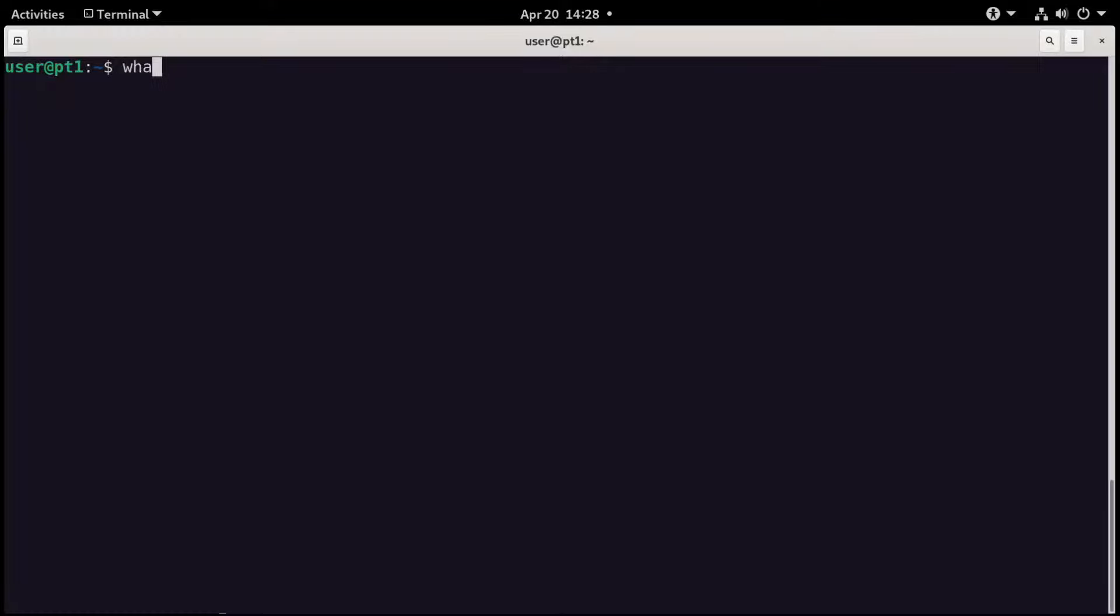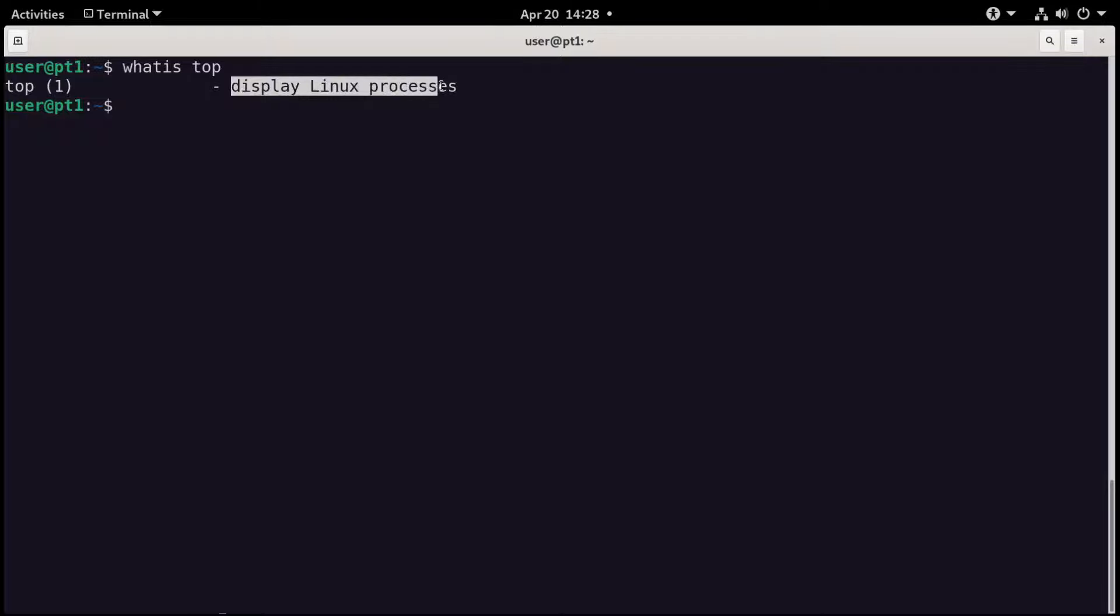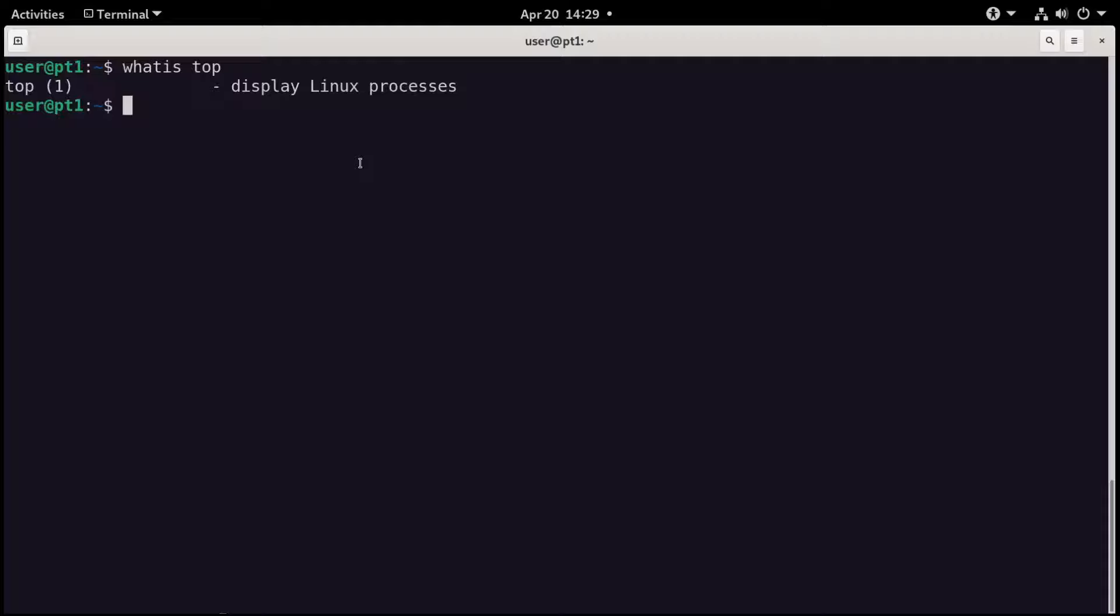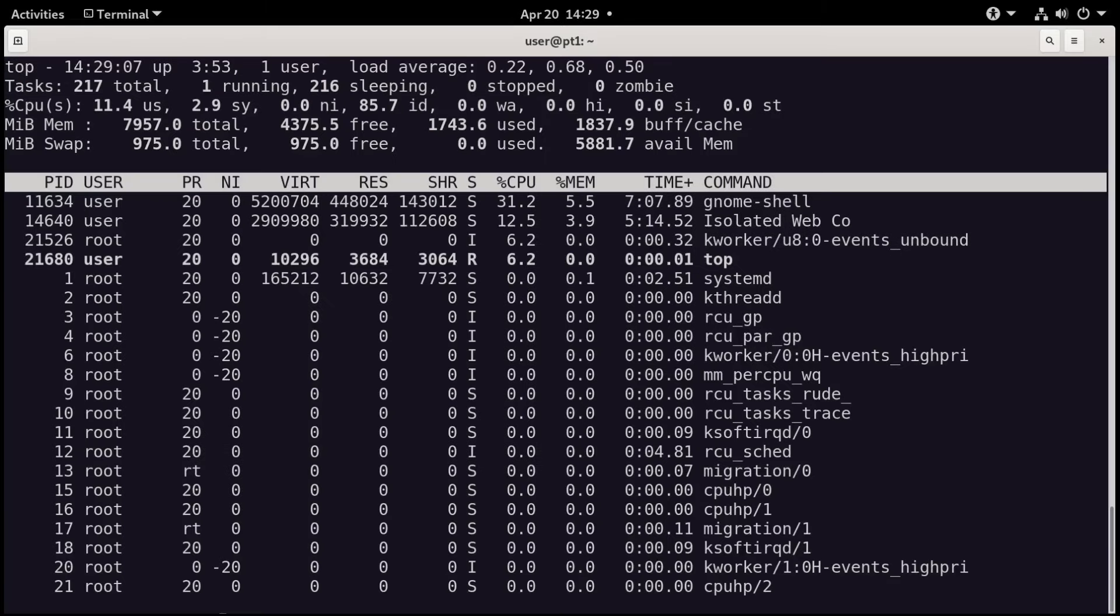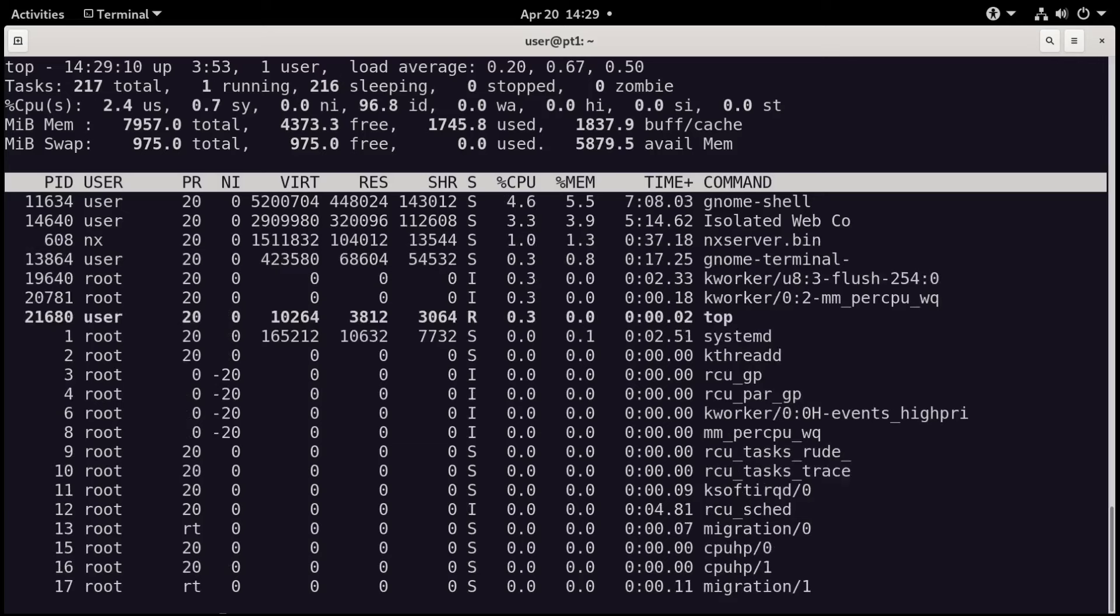If we type what is top using the what is command, it says top displays Linux processes. That's a very simple description for a powerful analysis tool. The Top Program does display Linux processes, but it does a lot more. So let's run the program on this system, just typing top, and you'll see it looks similar to my main system, just not as jazzy and colorful.